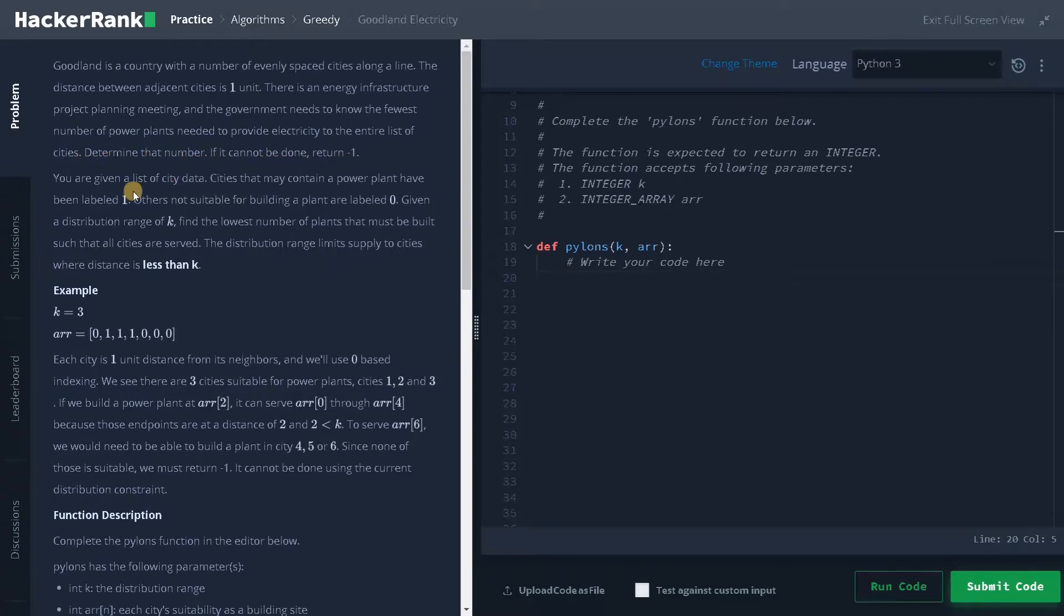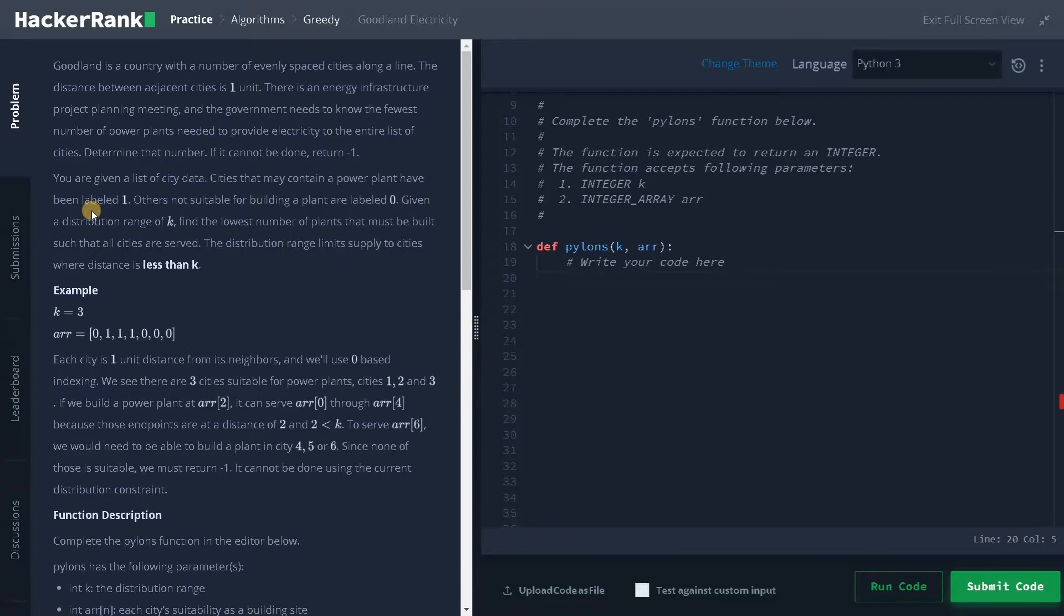Determine that number. If it cannot be done, return minus one. You are given a list of city data. Cities that may contain a power plant have been labeled one, otherwise not suitable for building a power plant are labeled zero.